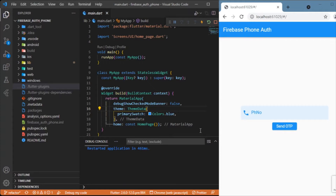Hi everyone, welcome back to another Flutter tutorial. In this session we will discuss how to authenticate a user with the help of OTP using Firebase in our Flutter web application. In a previous video posted a couple of weeks ago, we discussed the same concept but with email ID authentication. In this tutorial we will focus on authenticating the user with OTP sent to a mobile number entered in the UI.